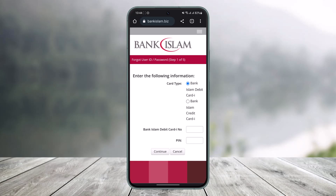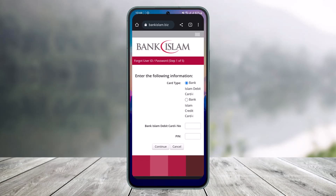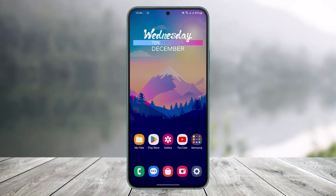That's all it takes to reset your Bank Islam password. We hope the video was really helpful. If it did help you, make sure to leave a like and subscribe to the channel. If you have any more questions, feel free to leave them down below. Thank you very much for watching and see you soon in our next video.